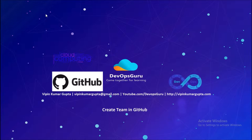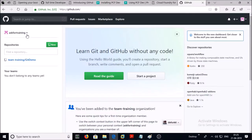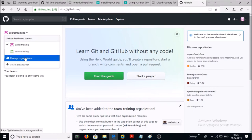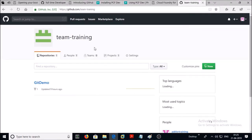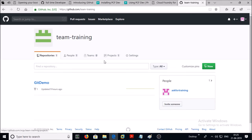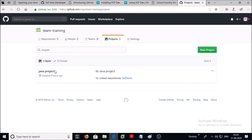Either you can provide access to individual users or you can control the access by grouping users in a team. If you are managing a large enterprise environment, then it is a best recommendation to create teams and provide access to users. At this moment I have one organization called 'team training' and I have one project in it called 'java project'.